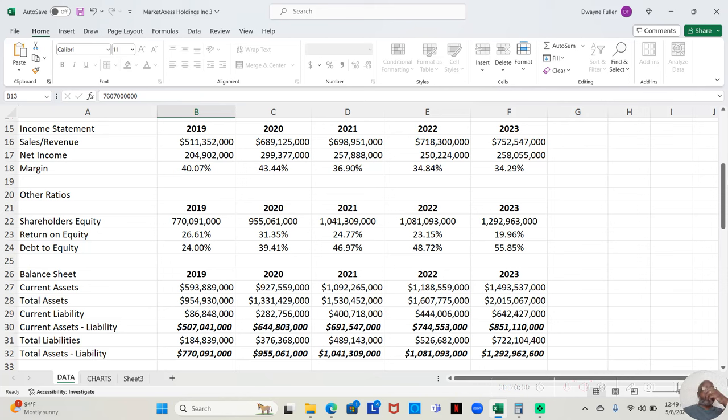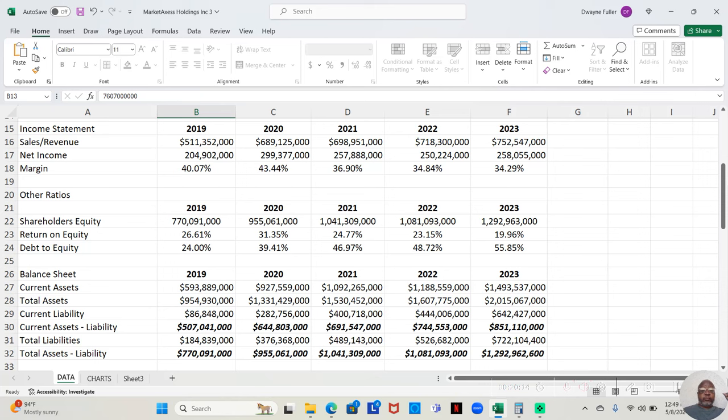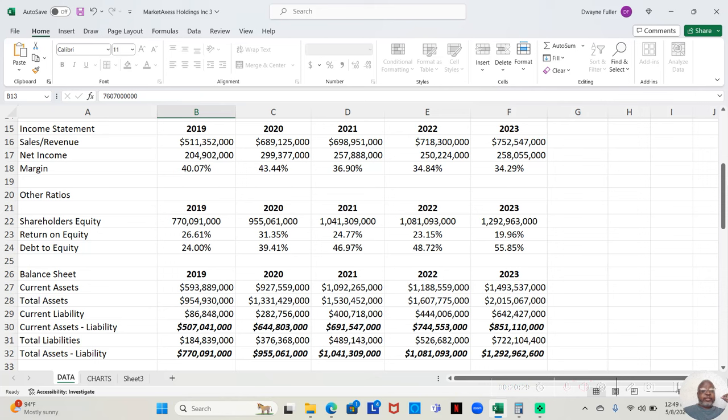Generally, with a profit margin that high, you'd expect it to be some type of technology company where they don't spend as much on expenses. But this is a bank—I mean, I'm sorry, not a bank, they're dealing investing—but they're making a 40.07% return. That is impressive.